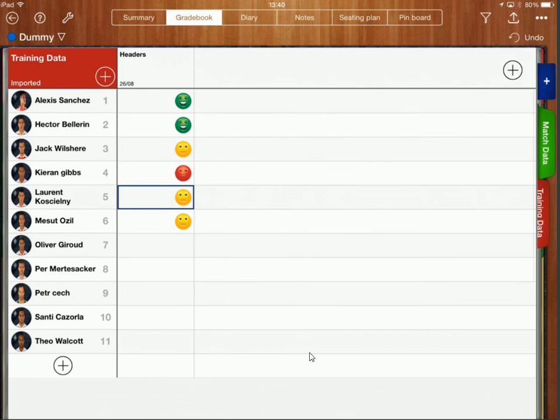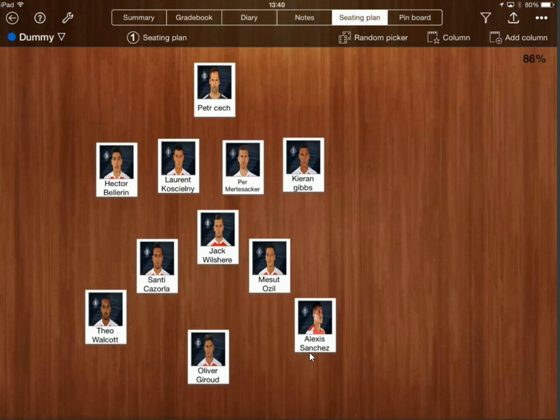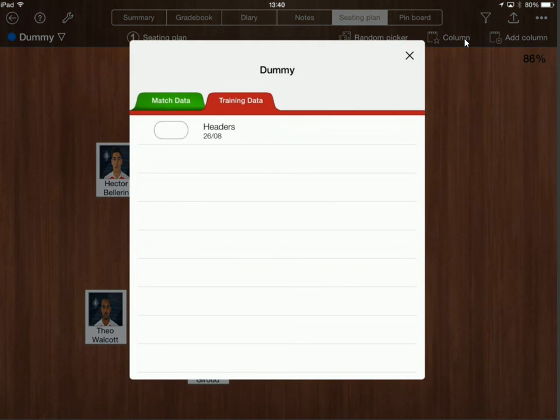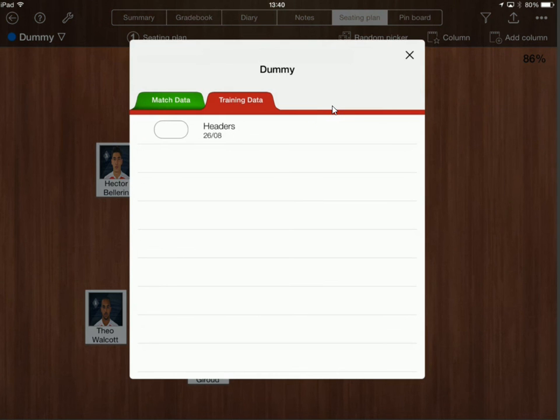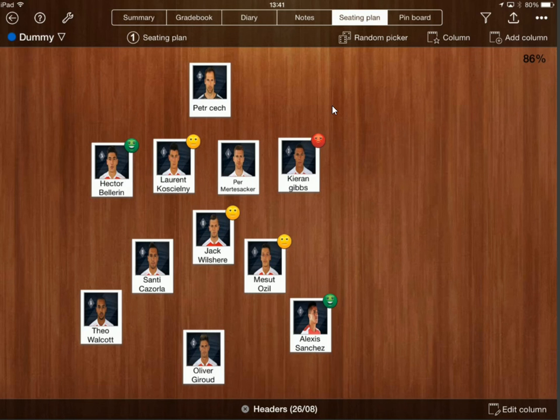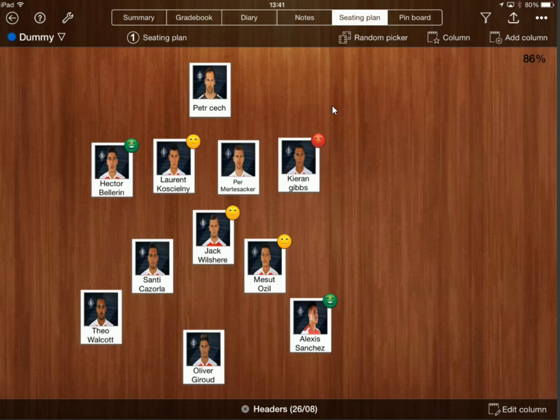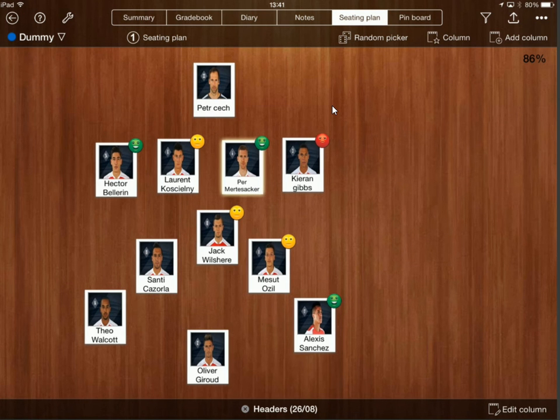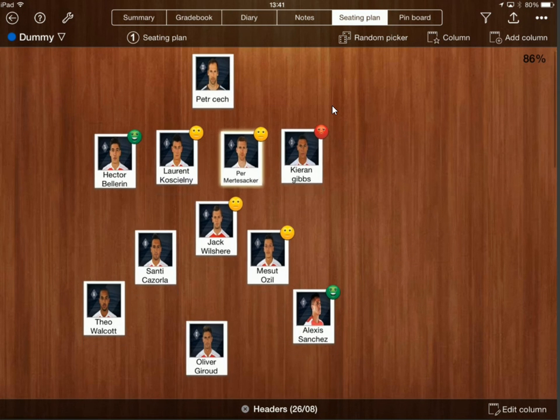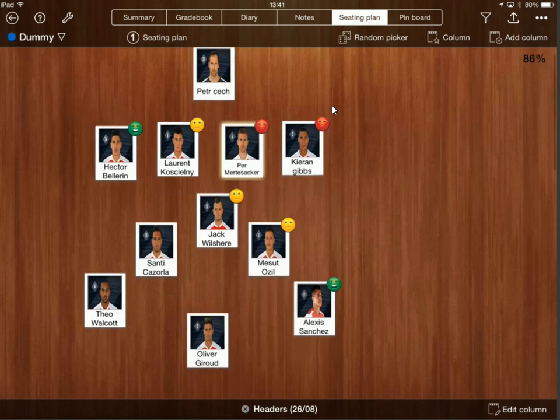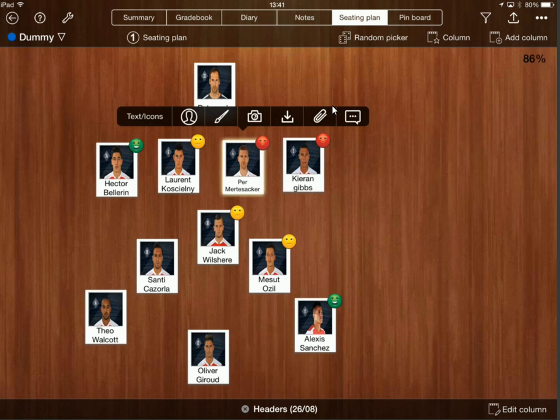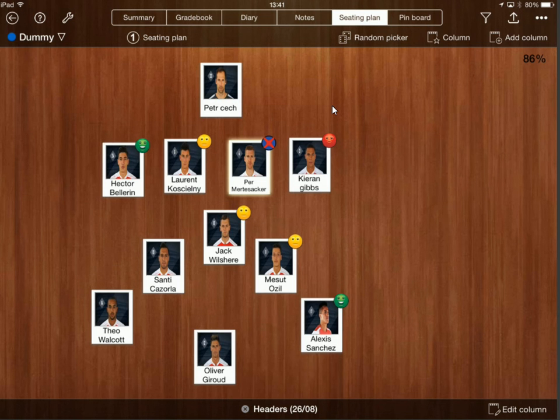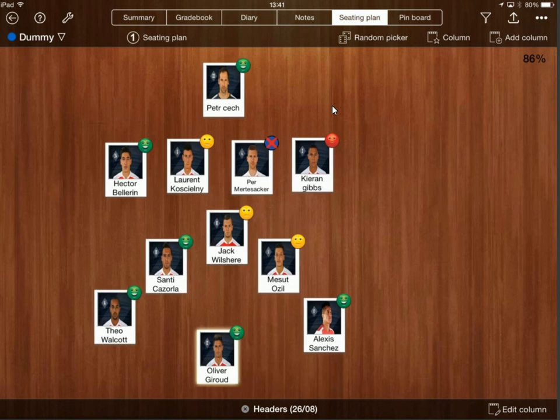Because I'm going to show you how using the seating plan mode now makes this a whole lot easier. So I'm now in seating plan mode again, if I click on column up here and I'll click on headers, so in my seating plan mode now I've got that data visible to me there but now what I can do is I can just double click. So if I thought Per Mertesacker had a particularly good session and did his headers really well if I double click on him it will turn green straight away. If I double click here again and then it will turn amber and if I double click again it's red or double click again if he was absent.